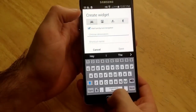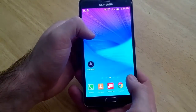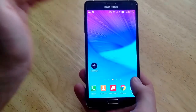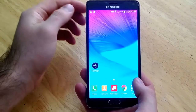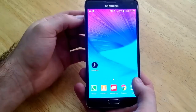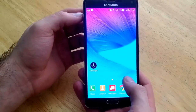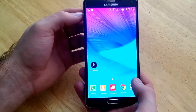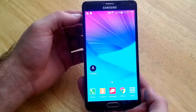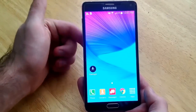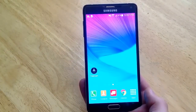Once you got that, it will move over and that is how you access widgets on the Android operating system. It's moved on the newer phones, you will not be able to find it there. I hope you guys found this video helpful. If you guys have any comments or questions please post them in the comments section below. Thanks for watching, have a nice day.